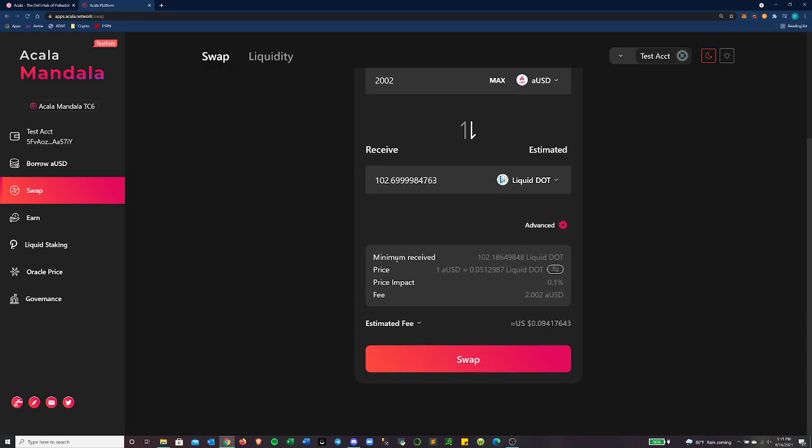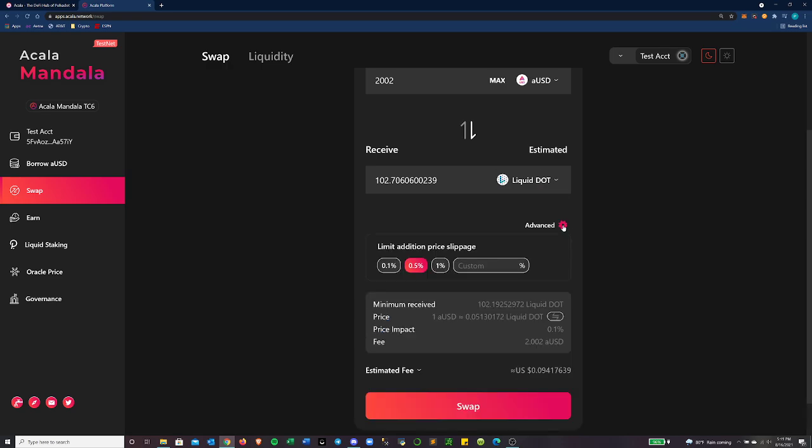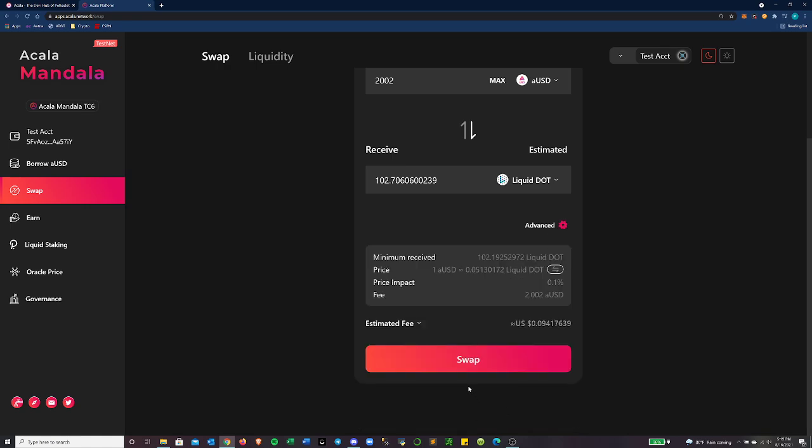So right here, we're going to take half of our AUSD and we are going to swap it for liquid dot. And we'd receive about 102 liquid dots with 2002 stable coins. Additionally, you can see this is the minimum amount I will receive. This is how much I should receive up here. You can see there's a difference of about five tenths. And that's just what you can imagine happening from slippage.